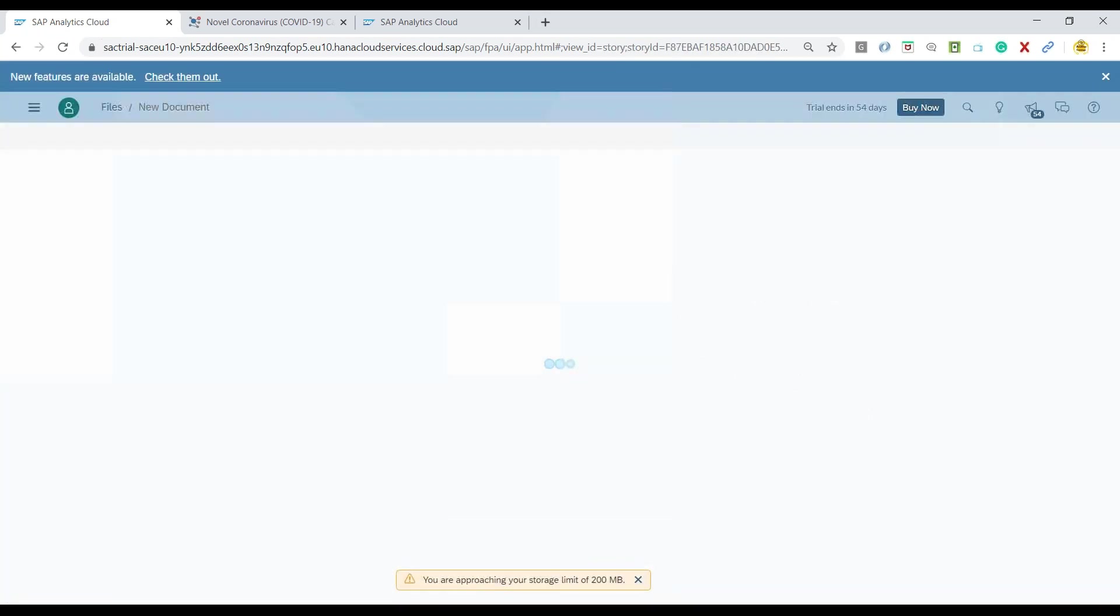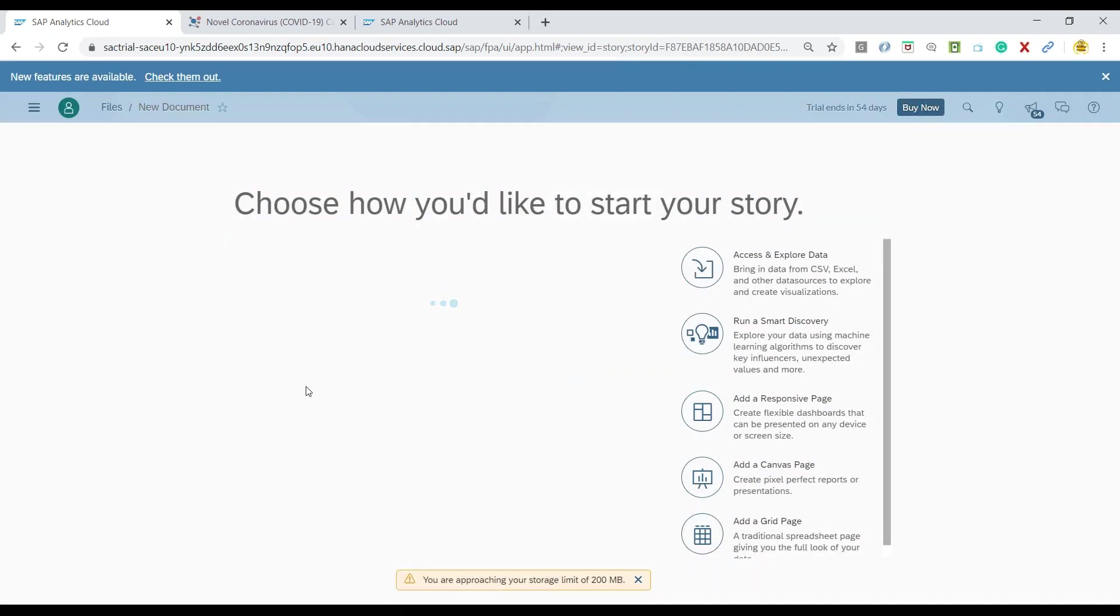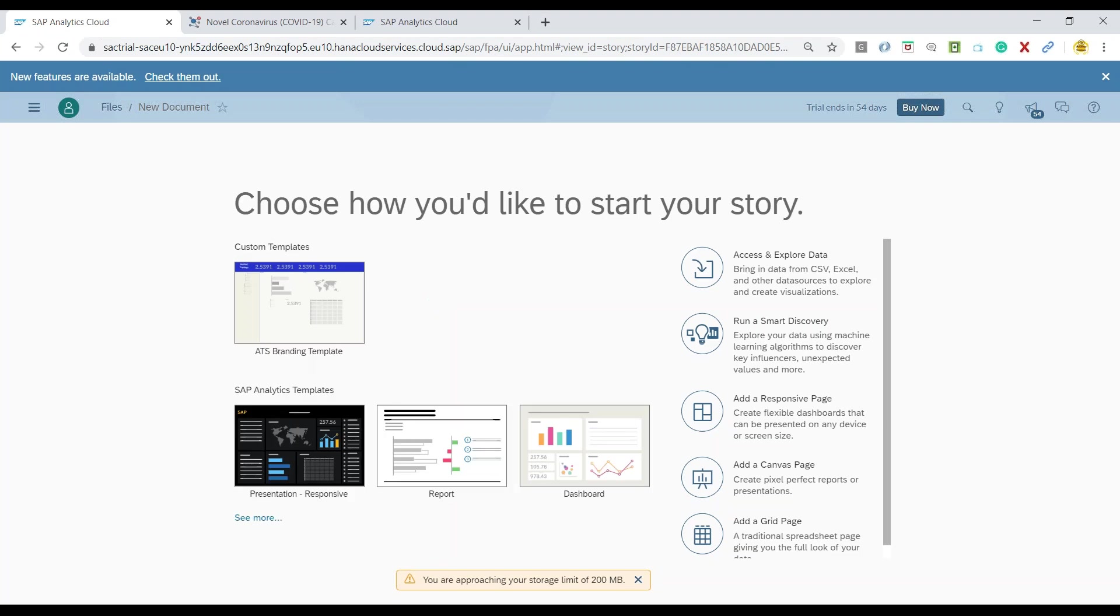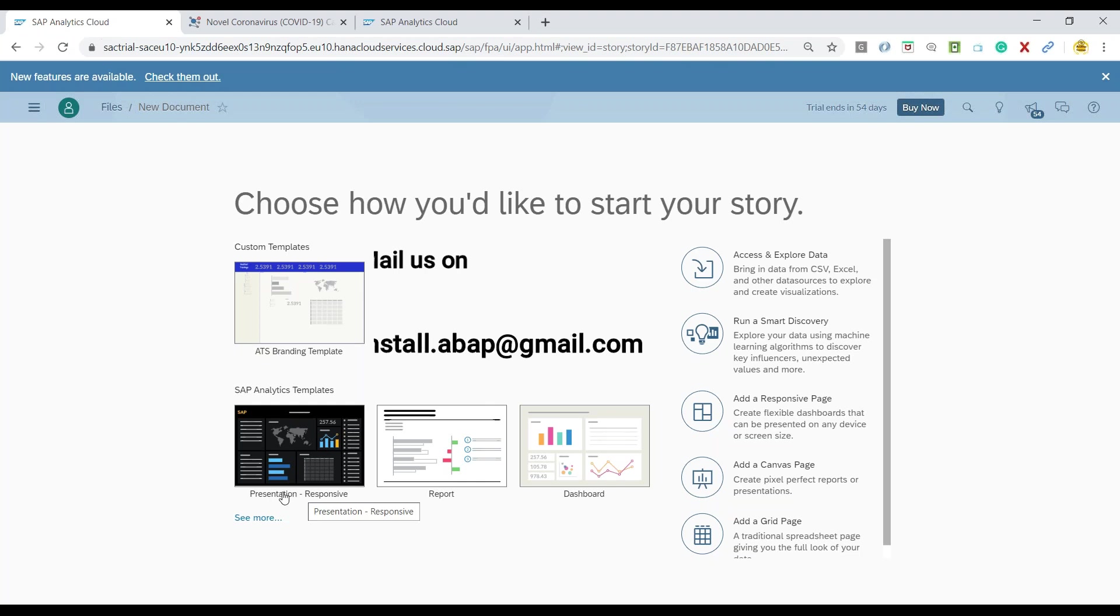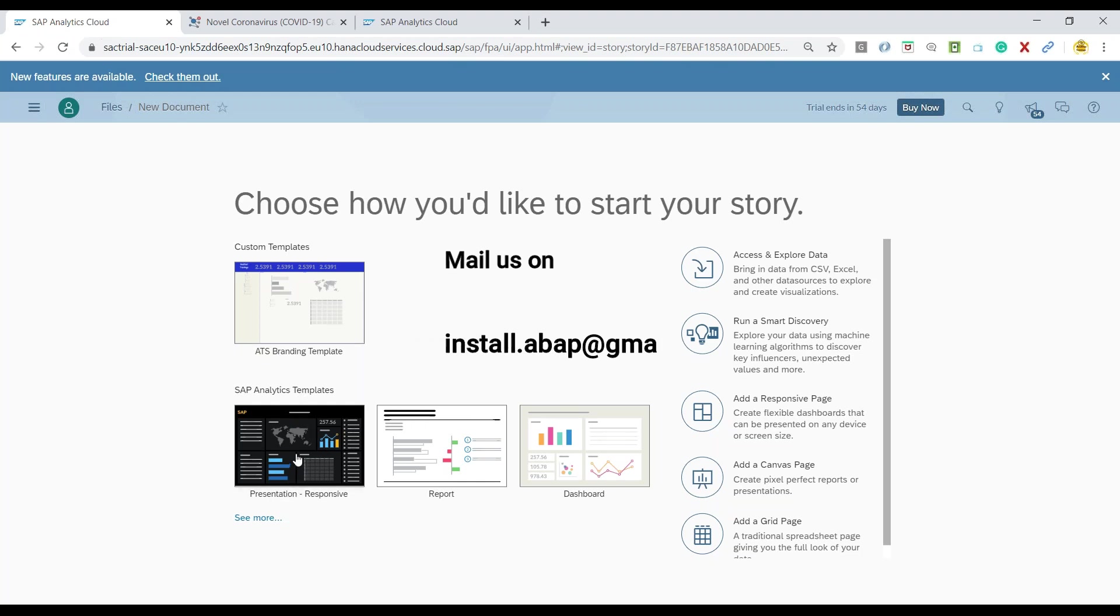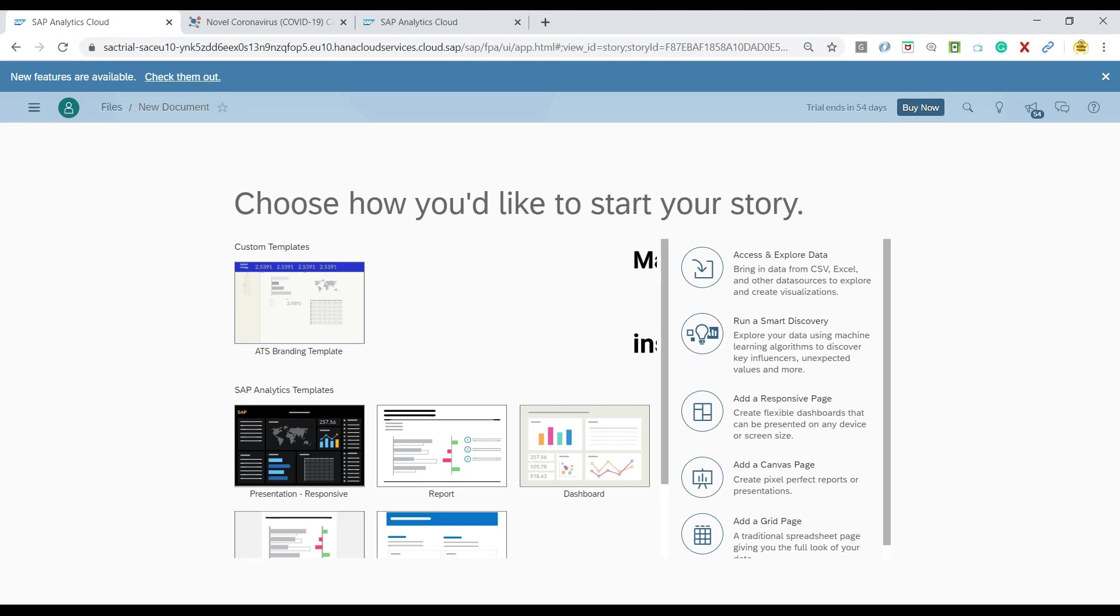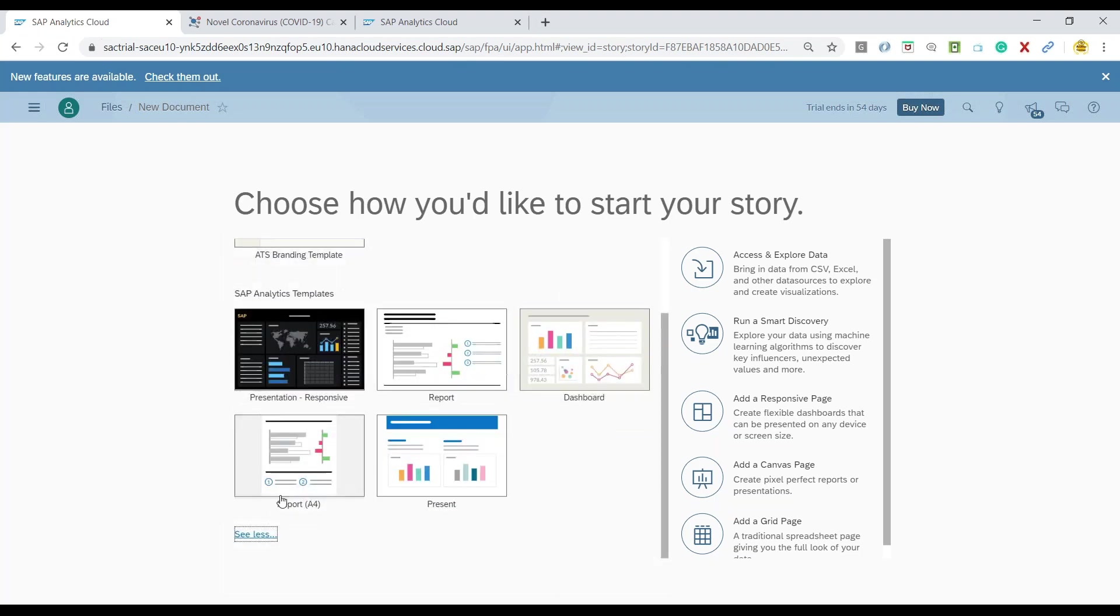Now SAP also offers us variety of templates which we can use out of the box to be able to develop our stories in much better way. So you can see here we have a presentation responsive template which is provided by SAP and we can also create our own templates. You can see there are a variety of templates which we can choose from.